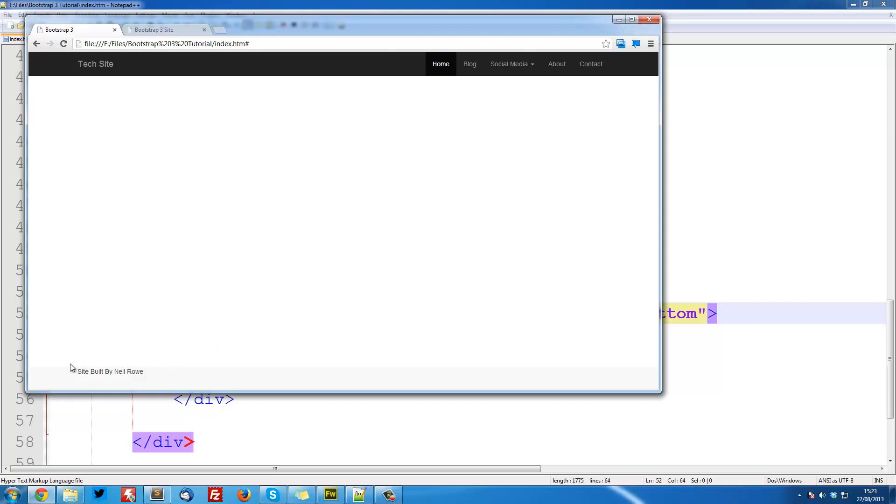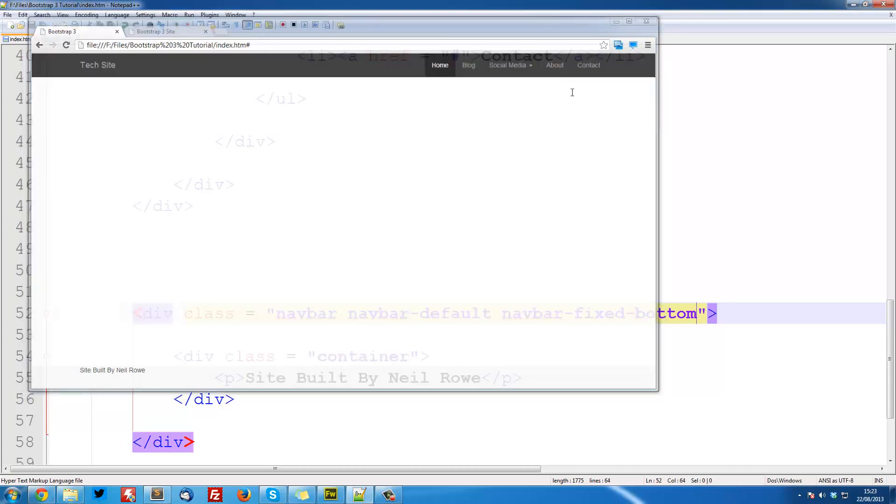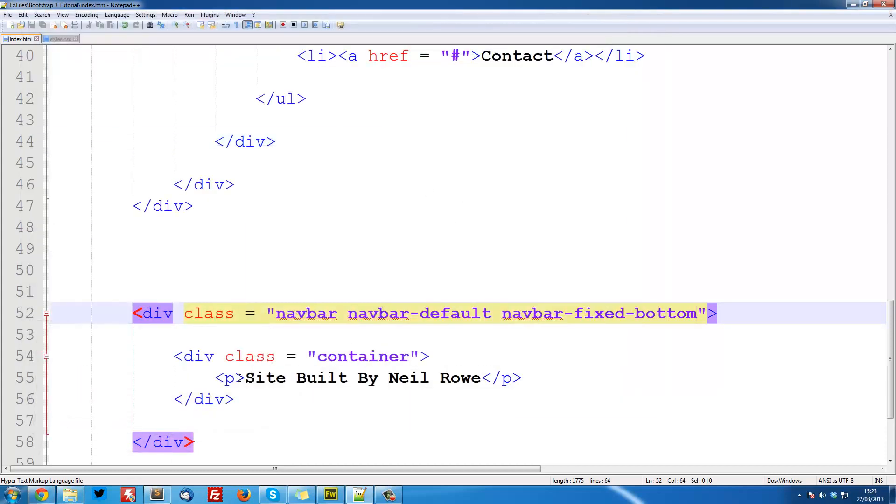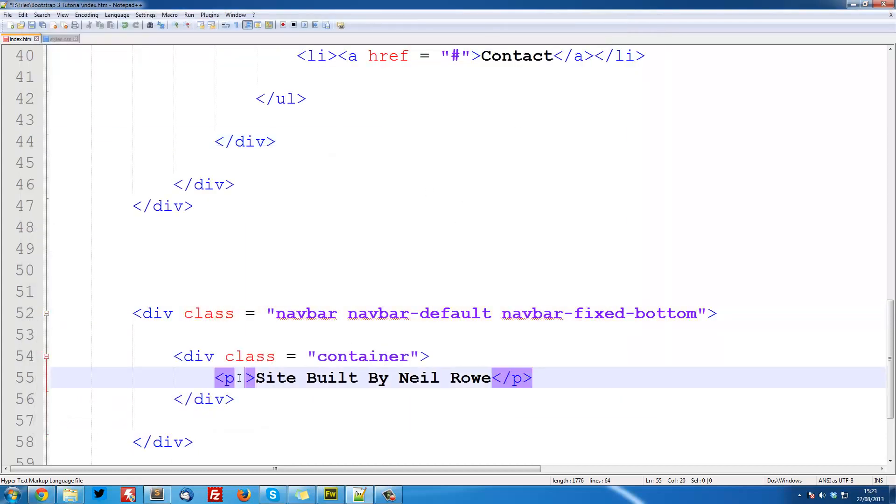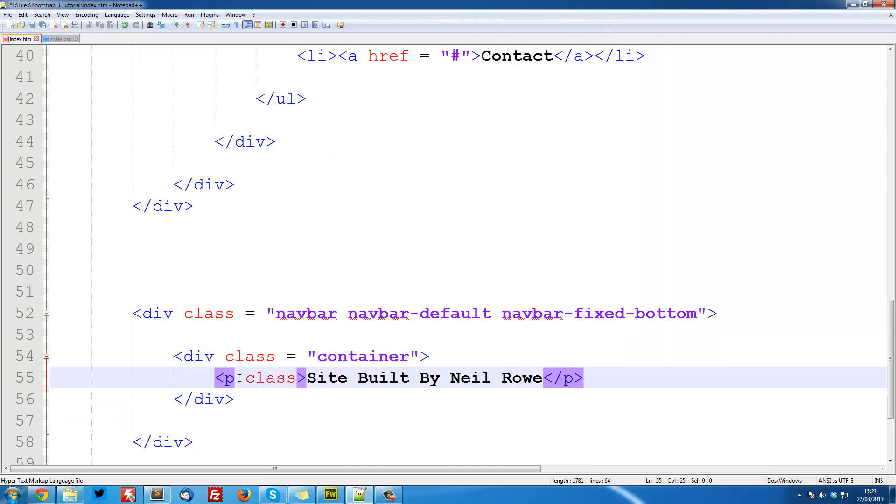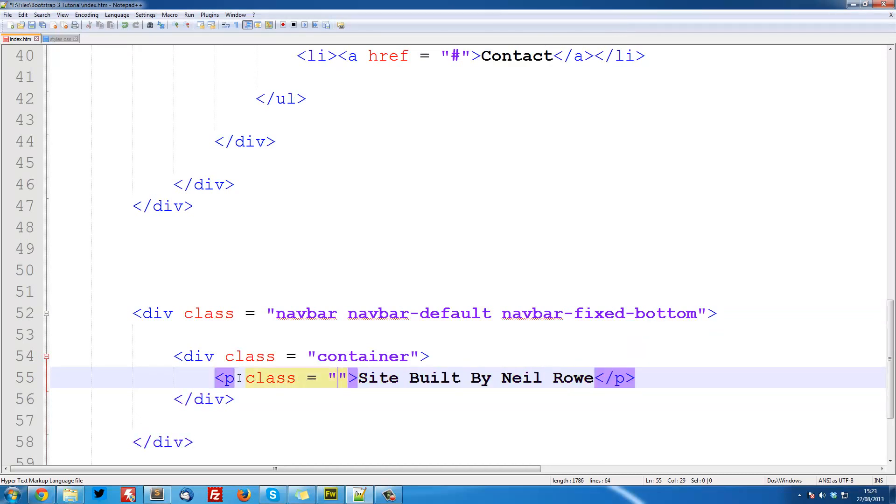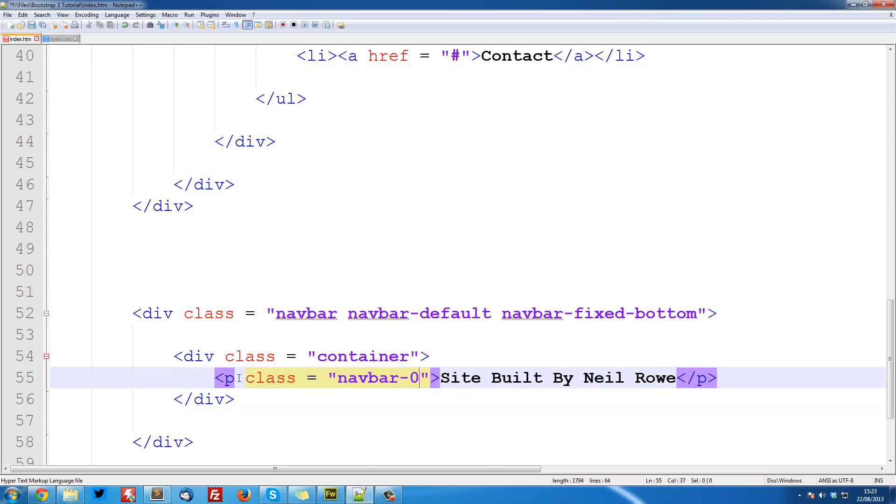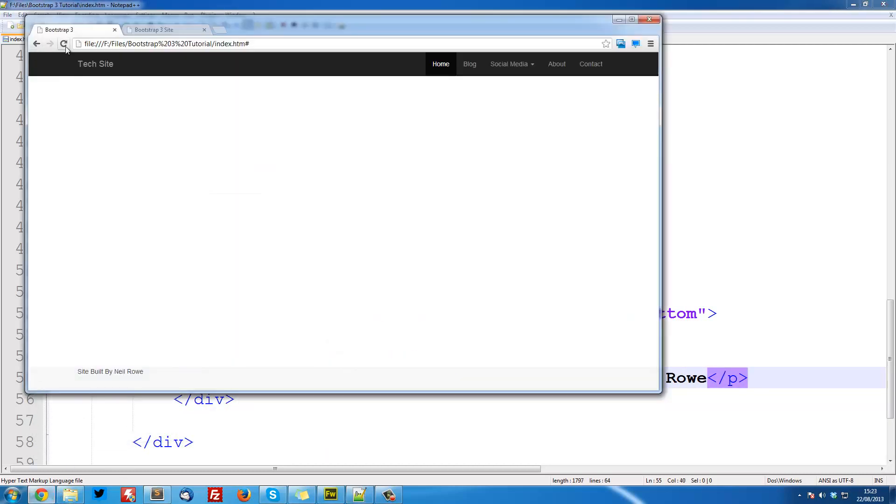The next thing we want to do is make sure that this text is properly styled, so it's centered vertically. So that's really simple, we can do p class equals navbar-text. Save that, refresh it, and you see it's got the correct styling. It's now slightly greyish as well, which looks good, and it's centered vertically.